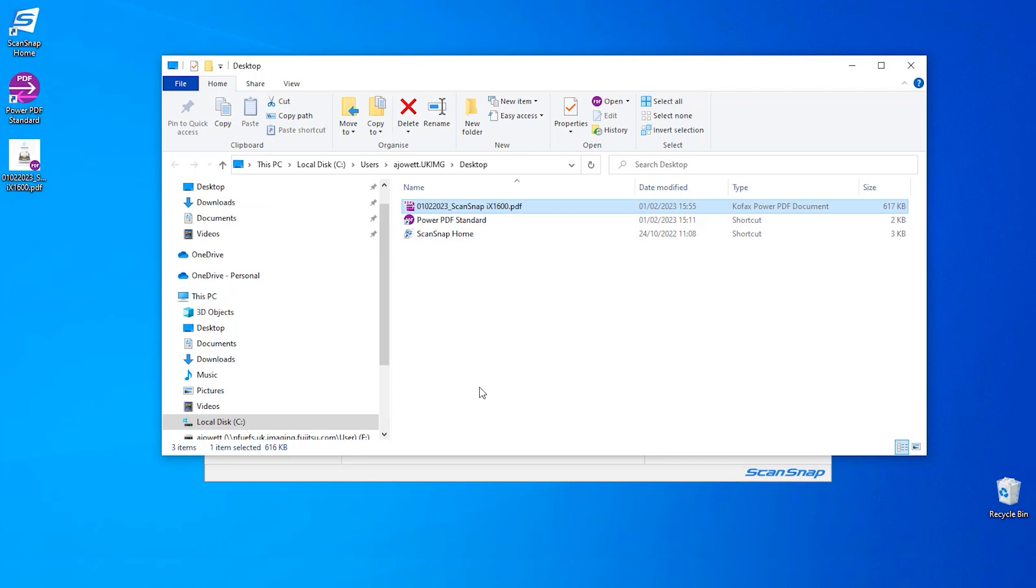My desktop folder will now open and show me the file and its location. If I double-click the file, it will open my PDF.